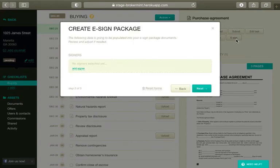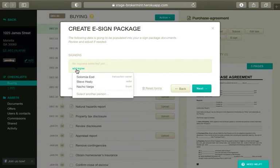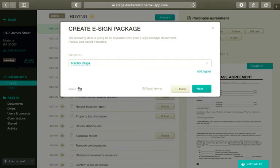In the dialog box that appears, select people who should sign the document by clicking the Add Signer link for each additional signer. When done, click Next.